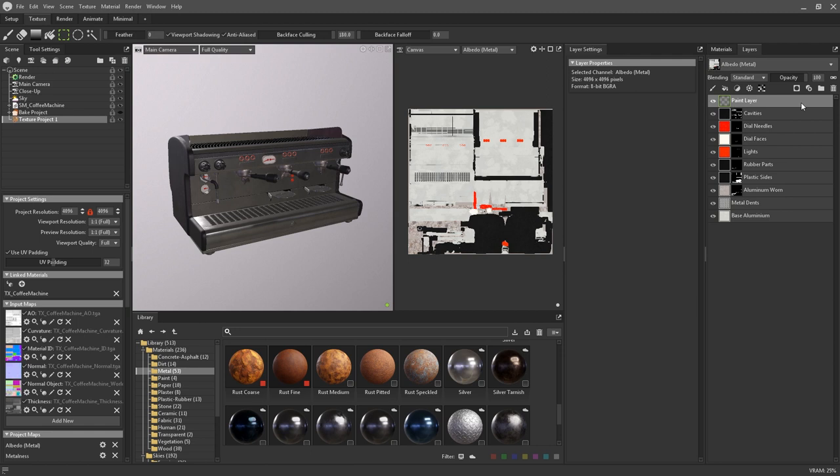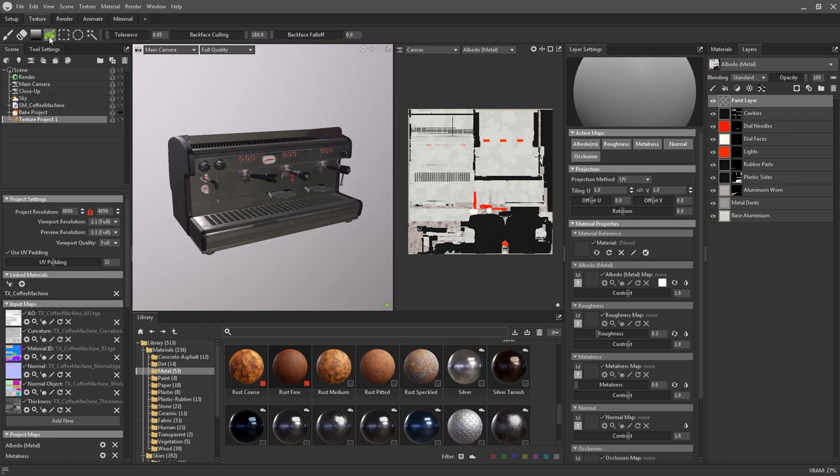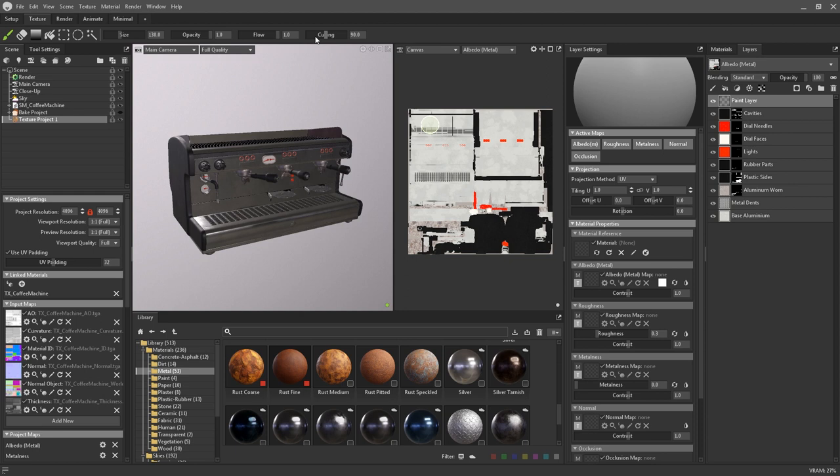Paint layers can be used to paint information directly onto your model. With the paint layer selected, you can see that there's now a paintbrush, an eraser, a gradient tool, and a fill bucket present in the toolbar. You can also access the common settings for each tool on the toolbar itself. With the paintbrush or eraser selected, you can adjust the size, the opacity, the flow, and the culling.